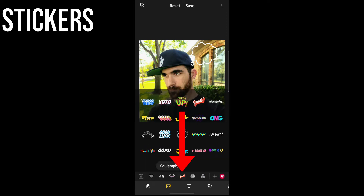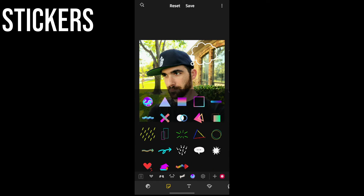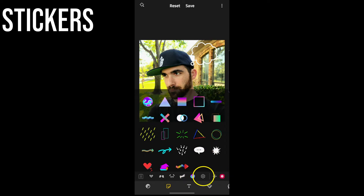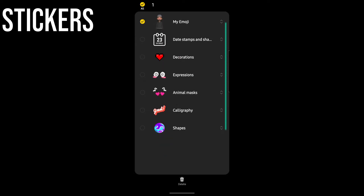They call this one Calligraphy — basically little expressions and exclamations. Then there are shapes and arrows that are a little more decorative than the other sections. The sticker settings button is where you can enable or disable the stickers you have and reorder them so the ones you use most are easiest to get to.